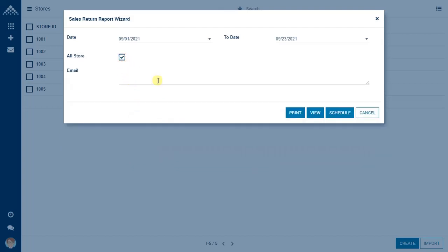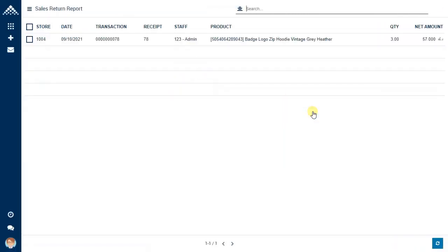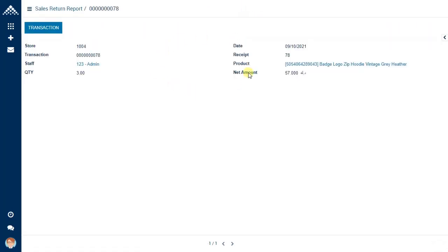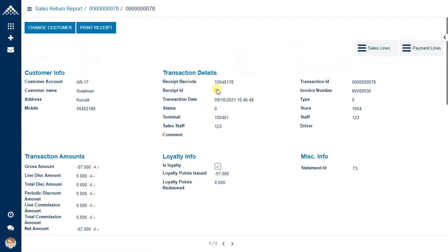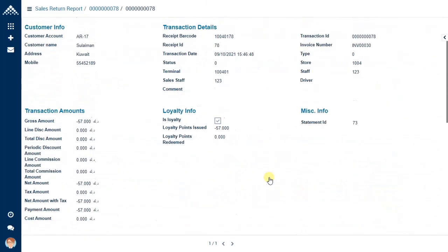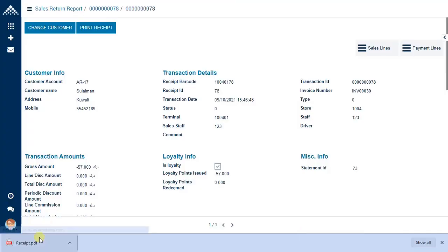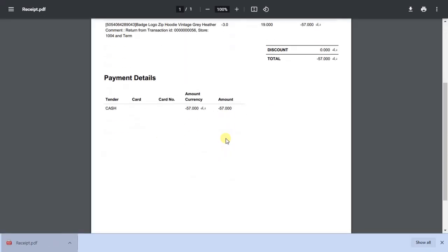Exenta ERP has the functionality to email reports. You can schedule the reports — if you want to view them weekly or monthly, that can be configured. When we view this report, you see there is one return transaction this month. When you click on it, you get a brief about the transaction, and clicking the transaction button gives a detailed analysis. You can also print the receipt of the transaction.